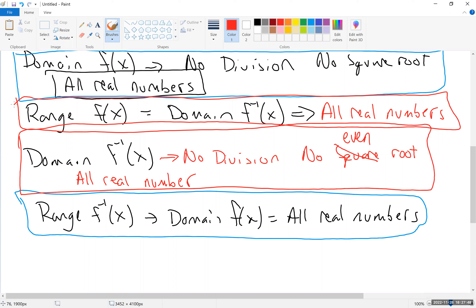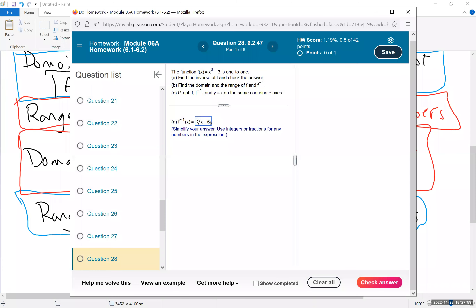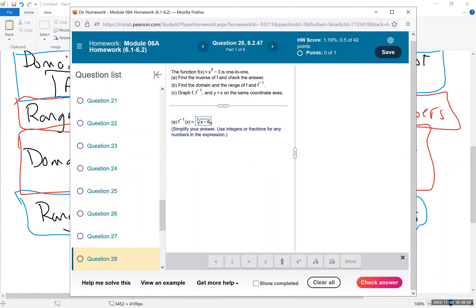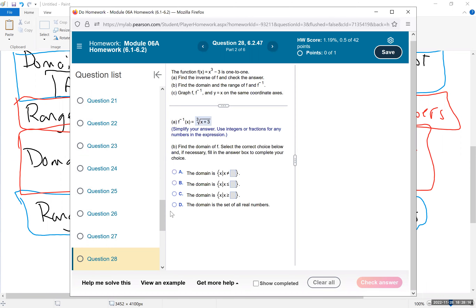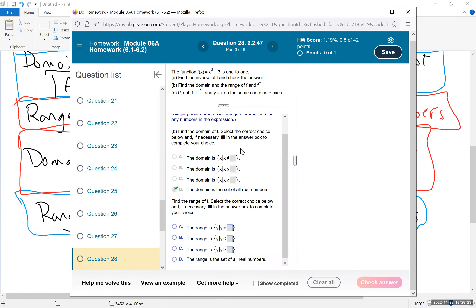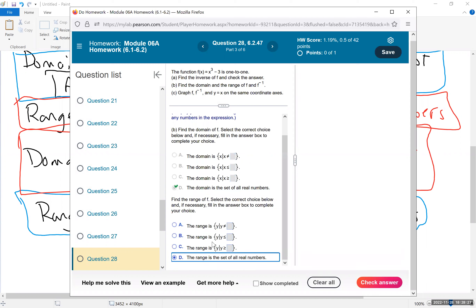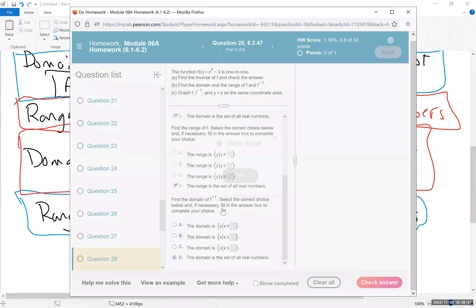The key relationship: the range of the inverse is always the same as the domain of the original, and the domain of the inverse is always the same as the range of the original. So you're really only doing two things. They have things out of order in MyMathLab, but that's okay — on this one all of them are all real numbers.